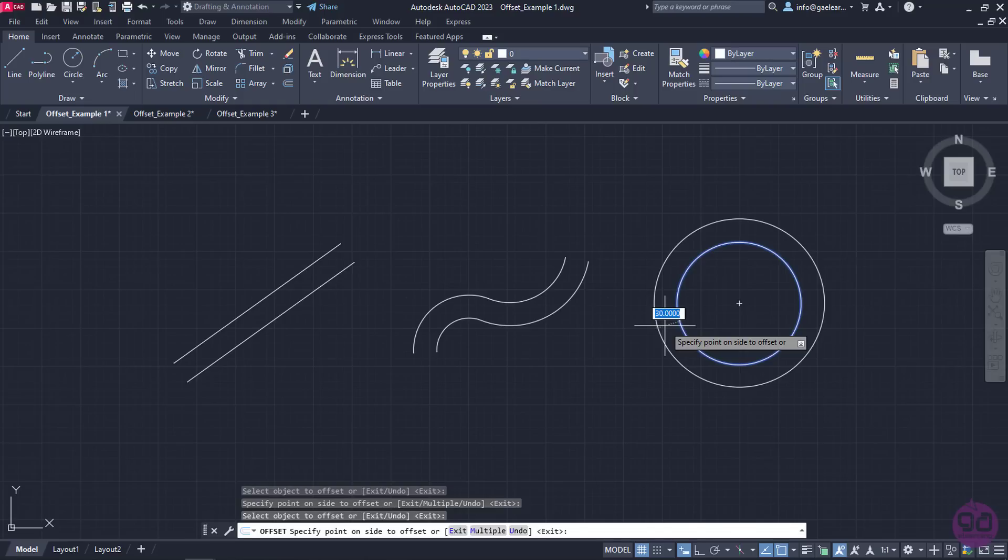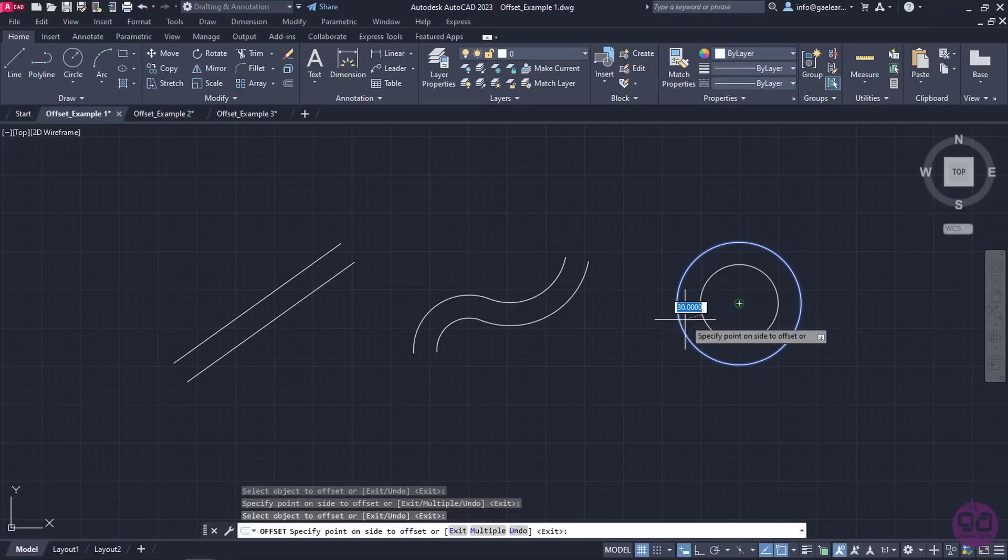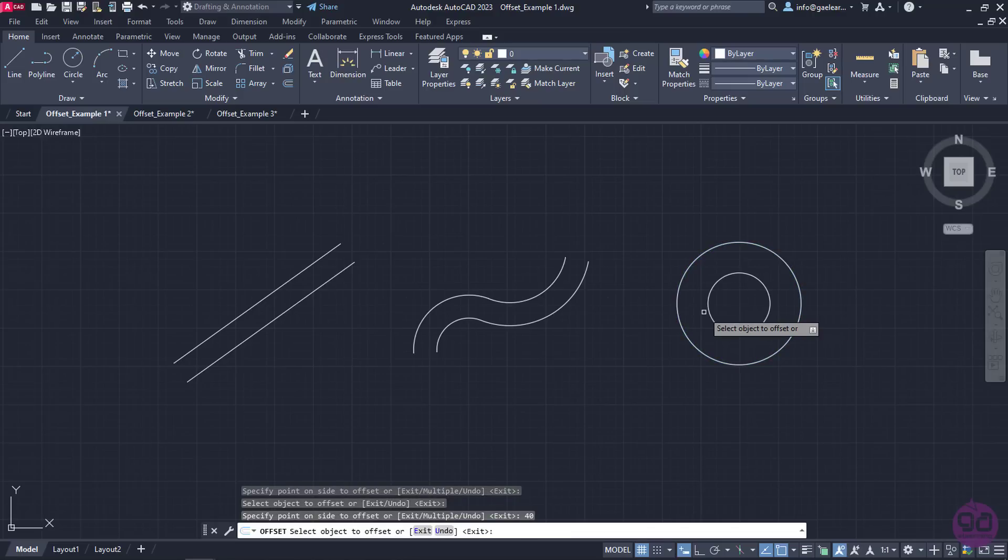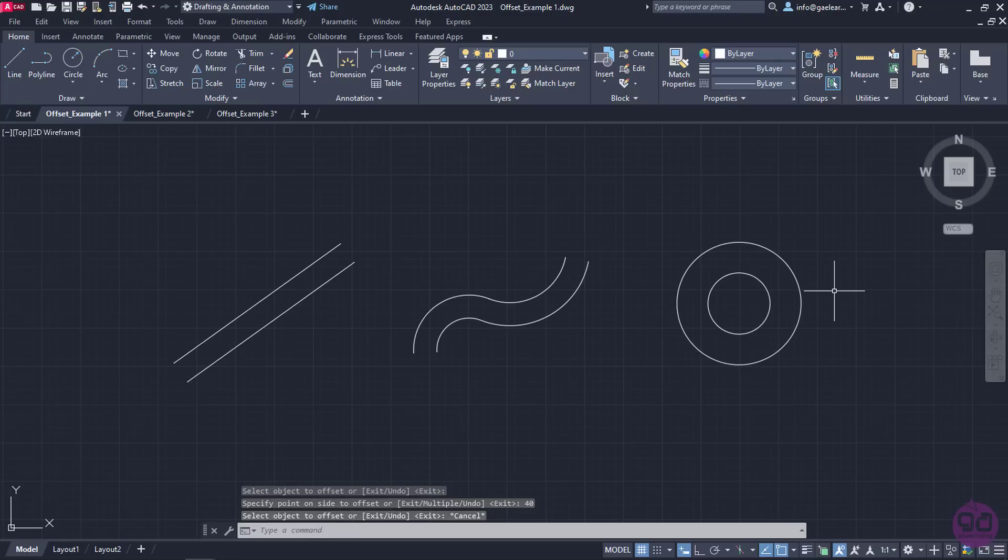Since I wish to create a concentric circle 40 units apart, I will move my cursor inside the existing circle to specify the side, type the number 40, and press Enter. Once I no longer wish to offset the shape, I will press Enter or Escape to deactivate the command.